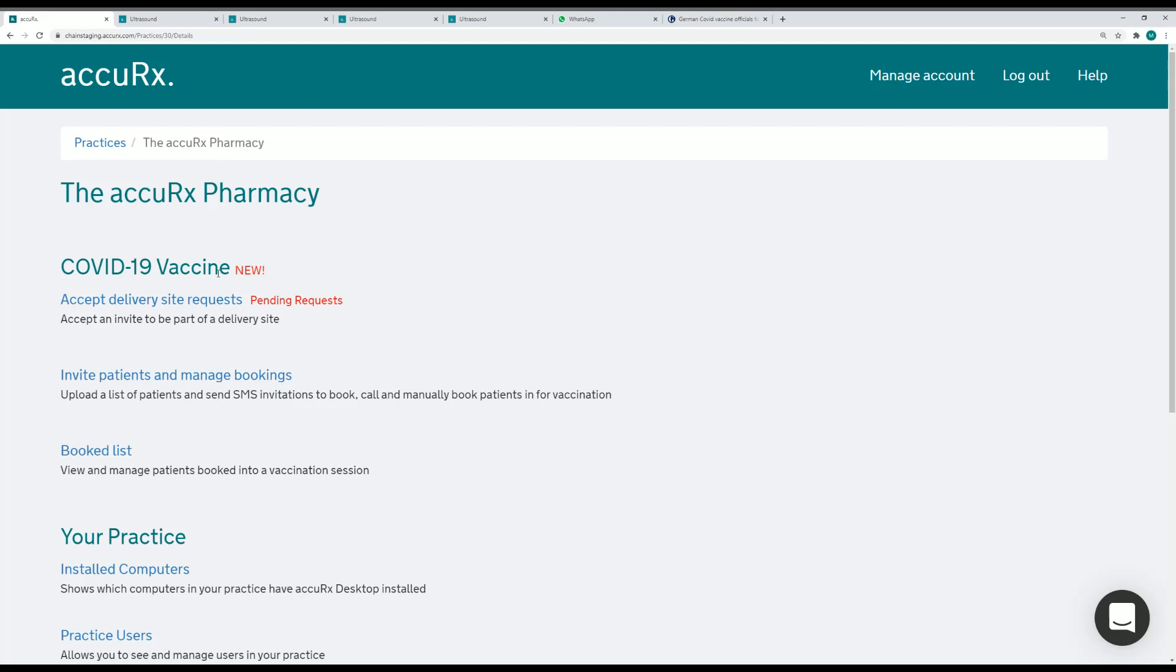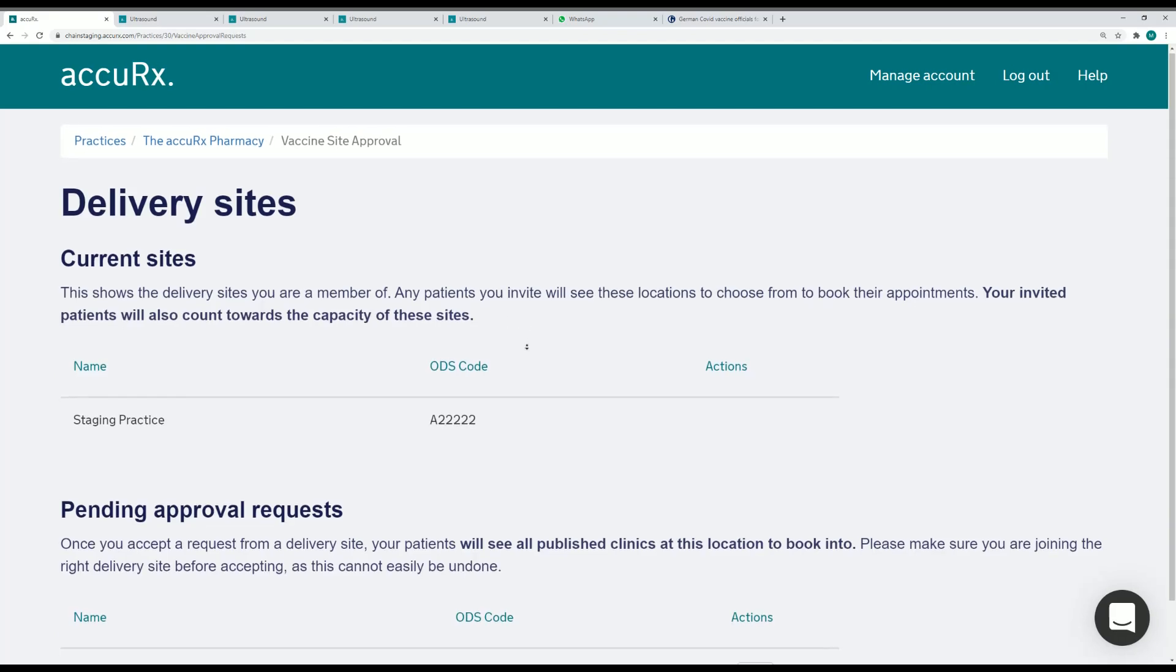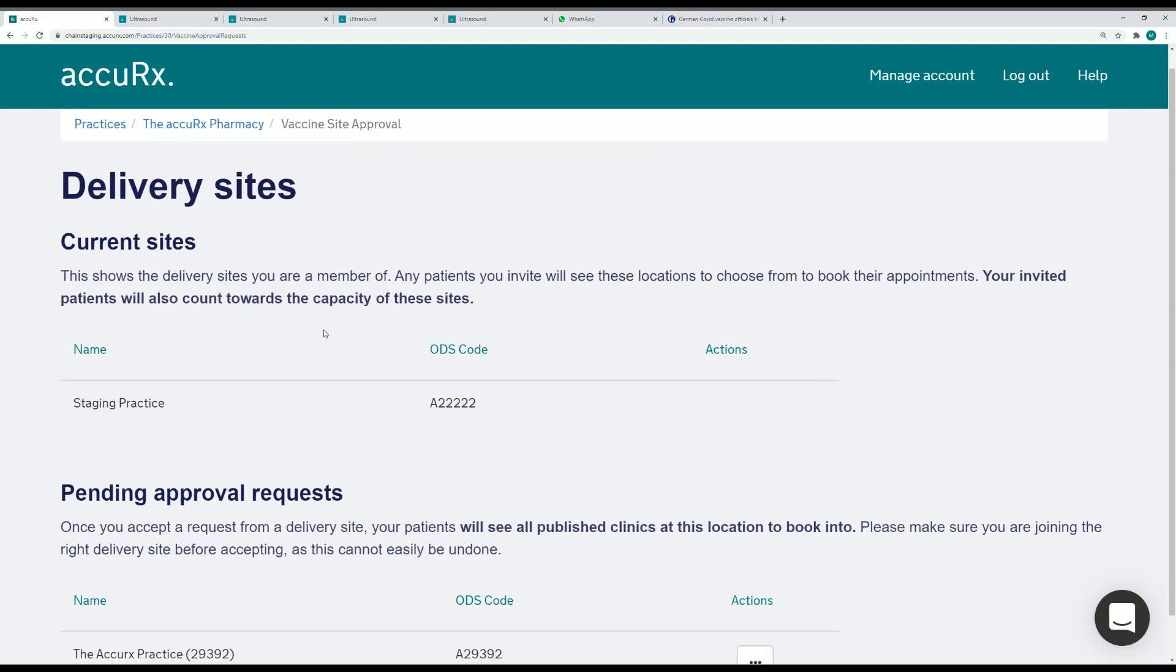Here under the COVID-19 vaccine screen I can see accept delivery site requests, which allows me to accept an invite to be part of a delivery site. Here I can also see the current sites that I've been collaborating with.